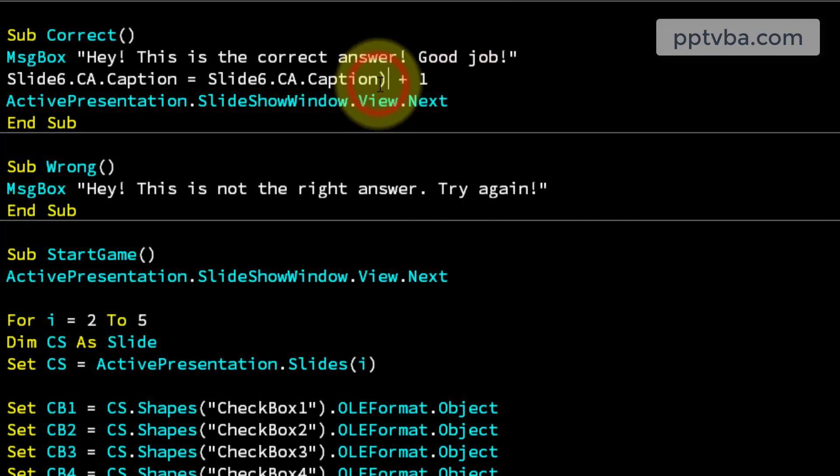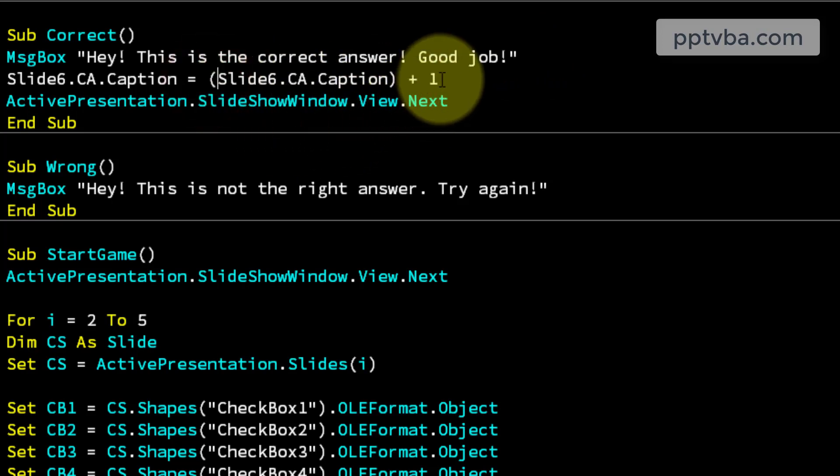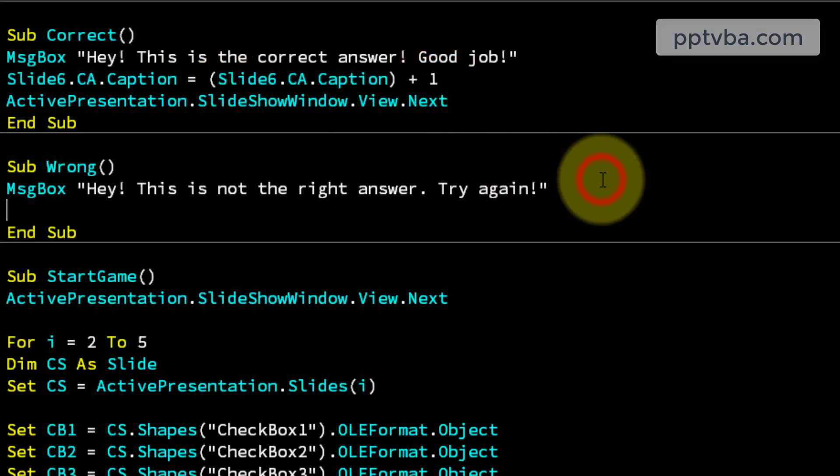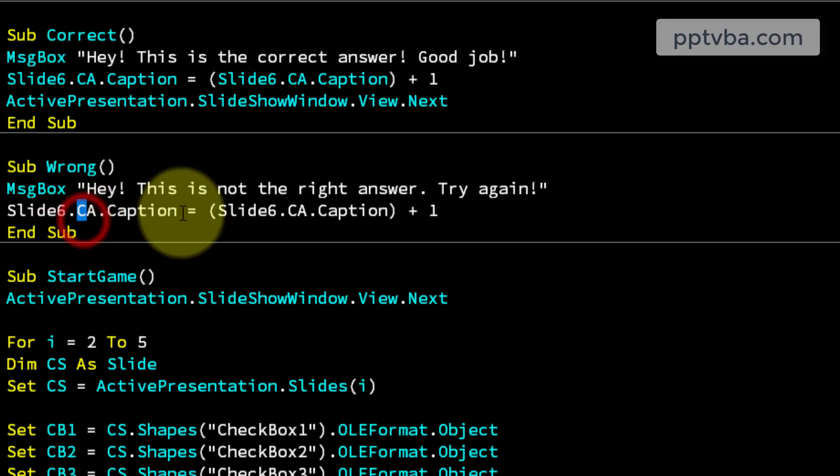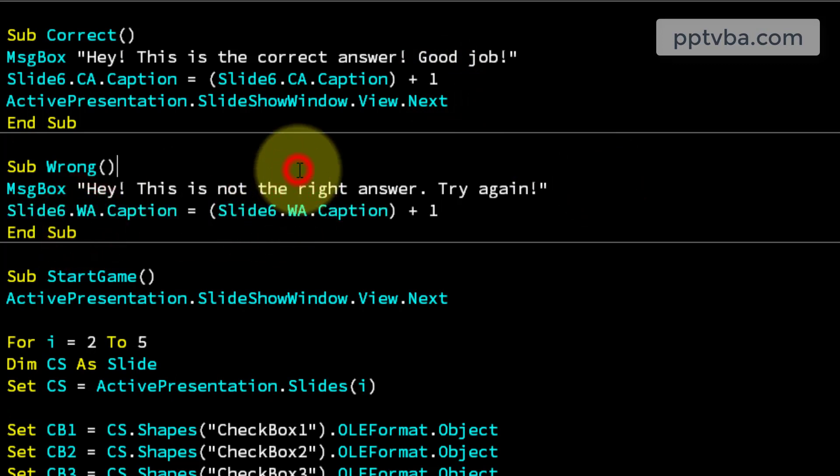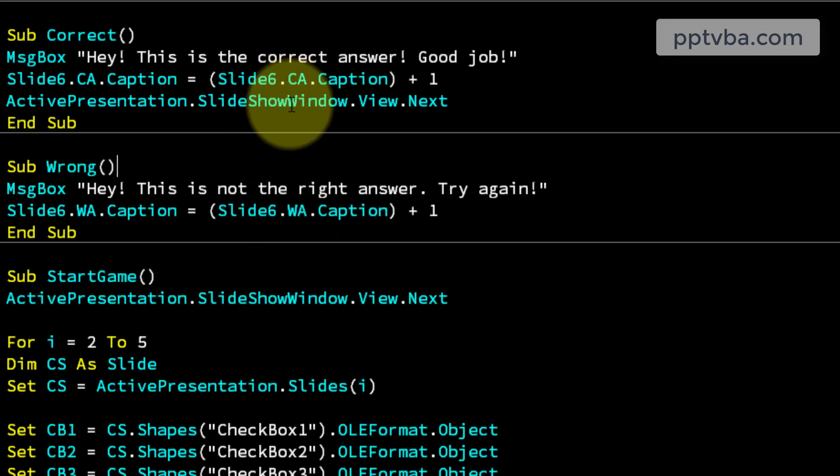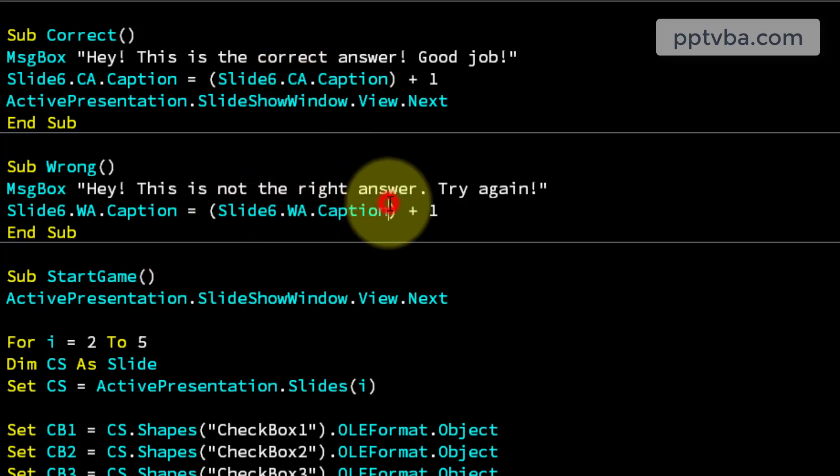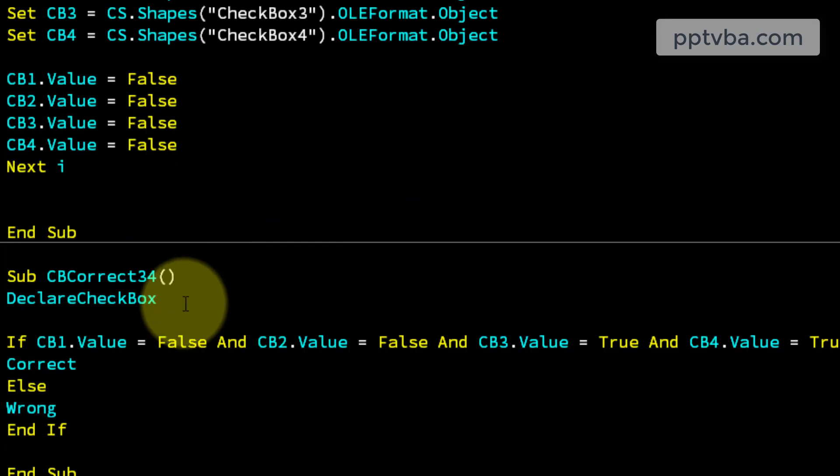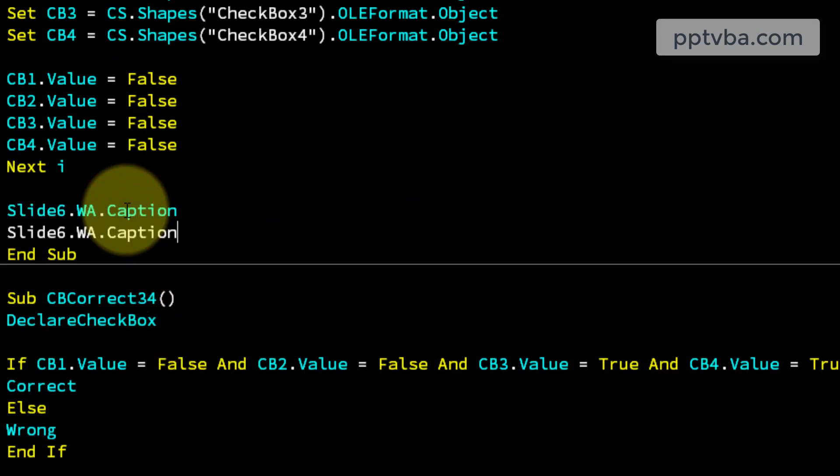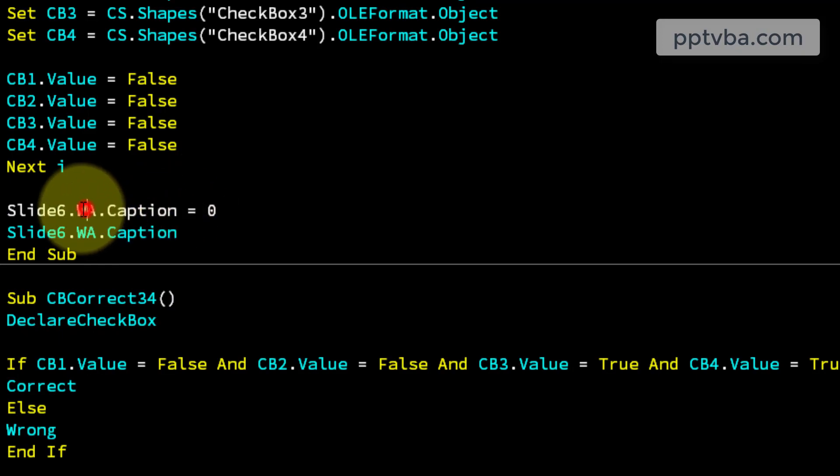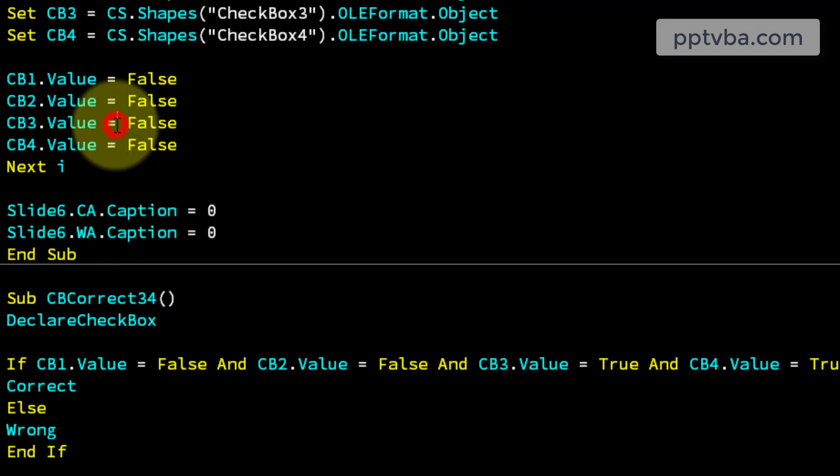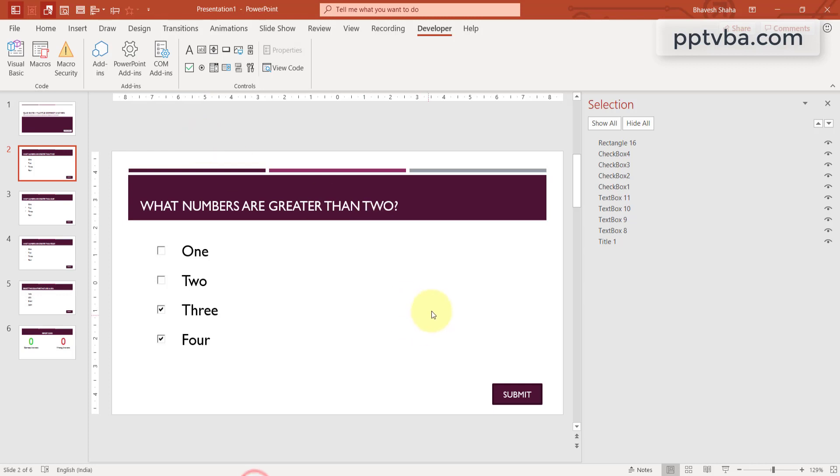Come to module 1 and for correct answer, type here slide 6.CA.caption equals slide 6.CA.caption plus 1. So put this in bracket. Now copy this, paste it over here. And make it WA.caption. And when we start the game, CA.caption and WA.caption should be equal to 0. So let me put that over here, equals 0. And WA.caption should also be 0.